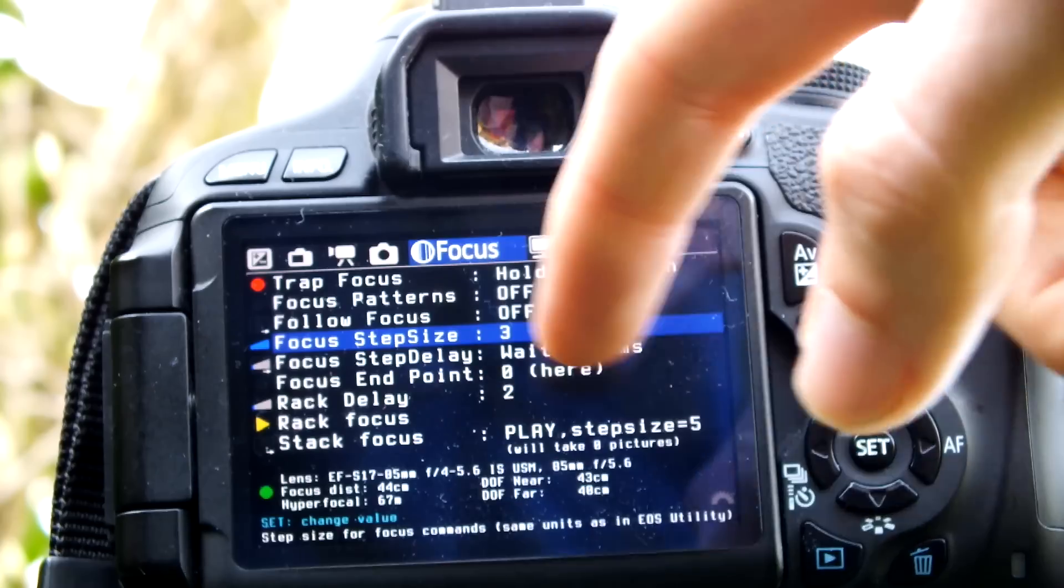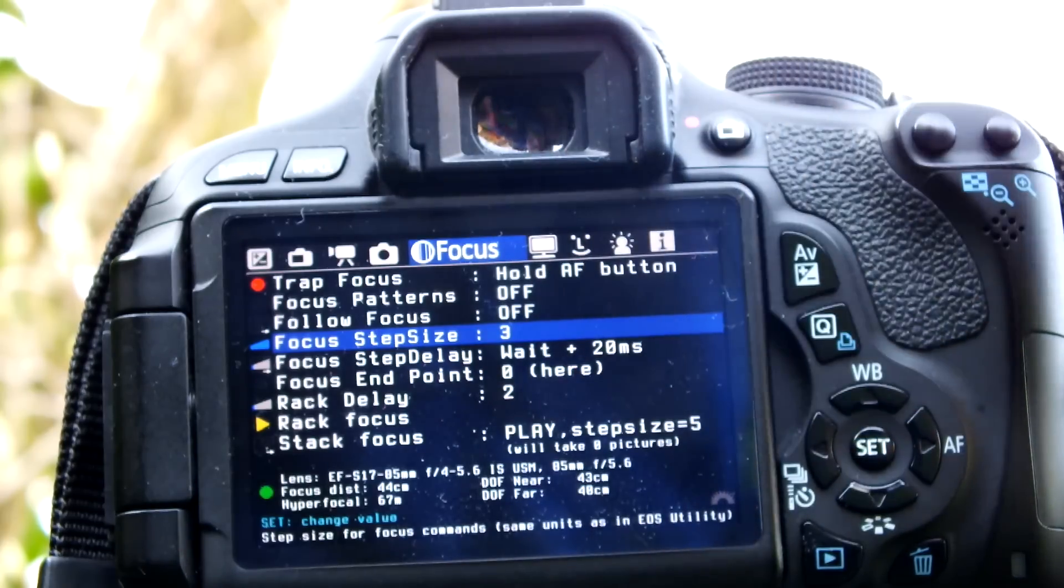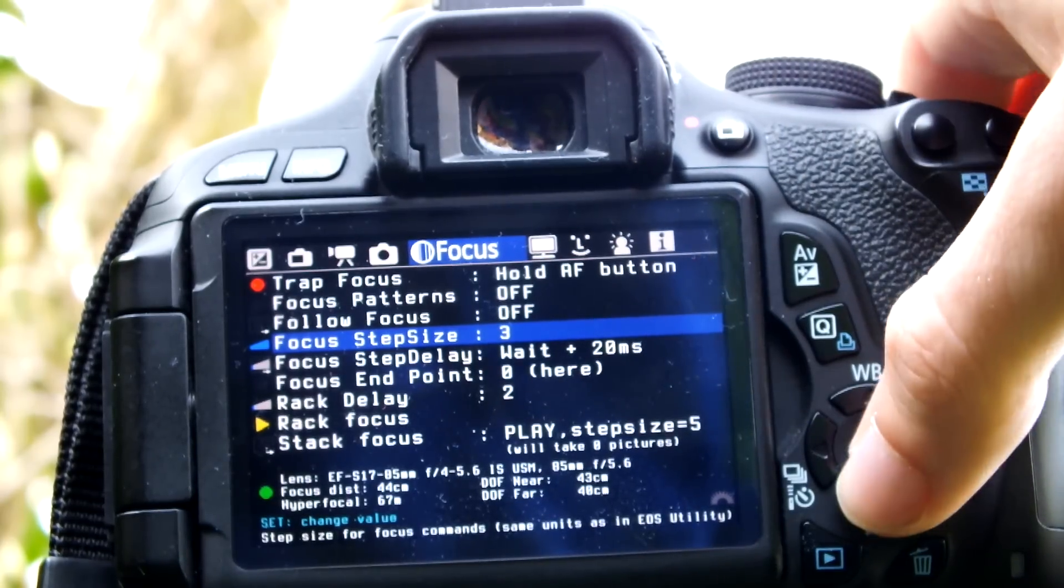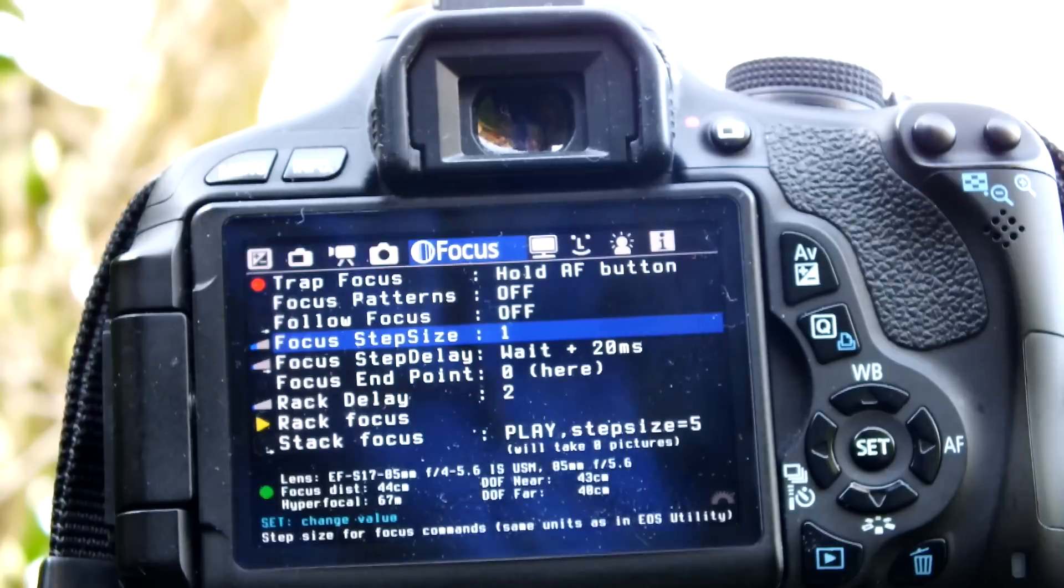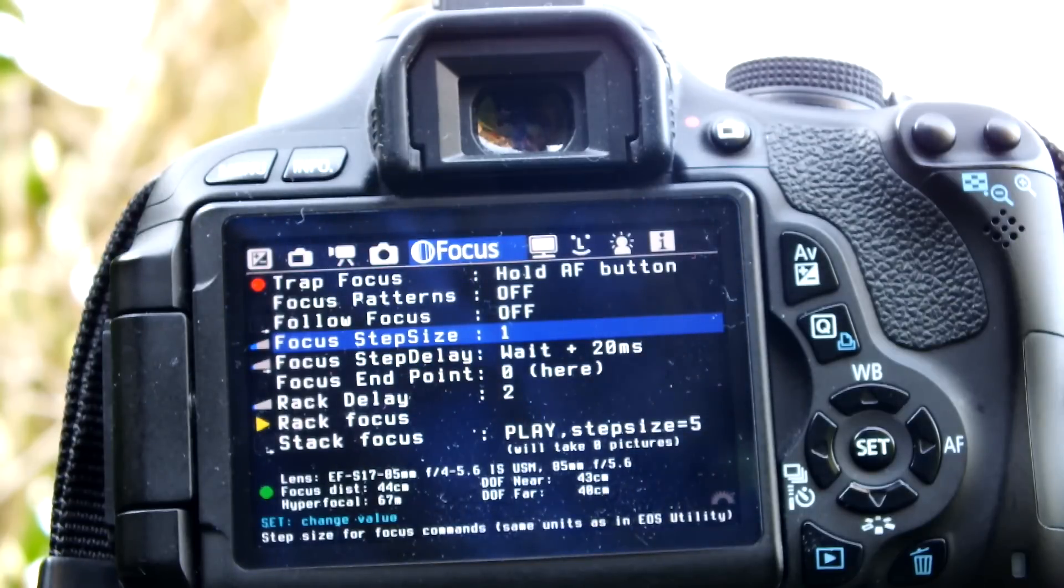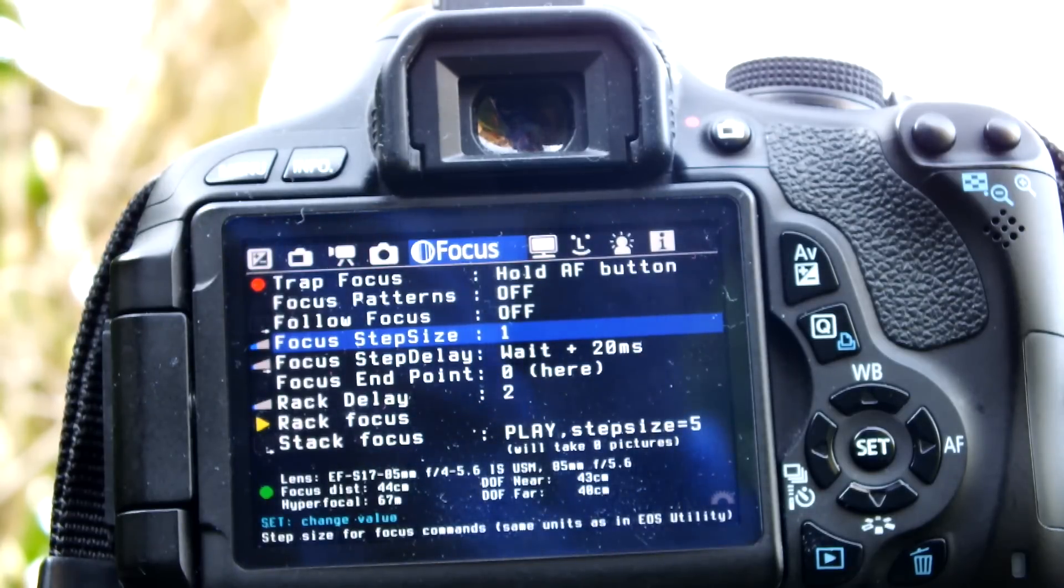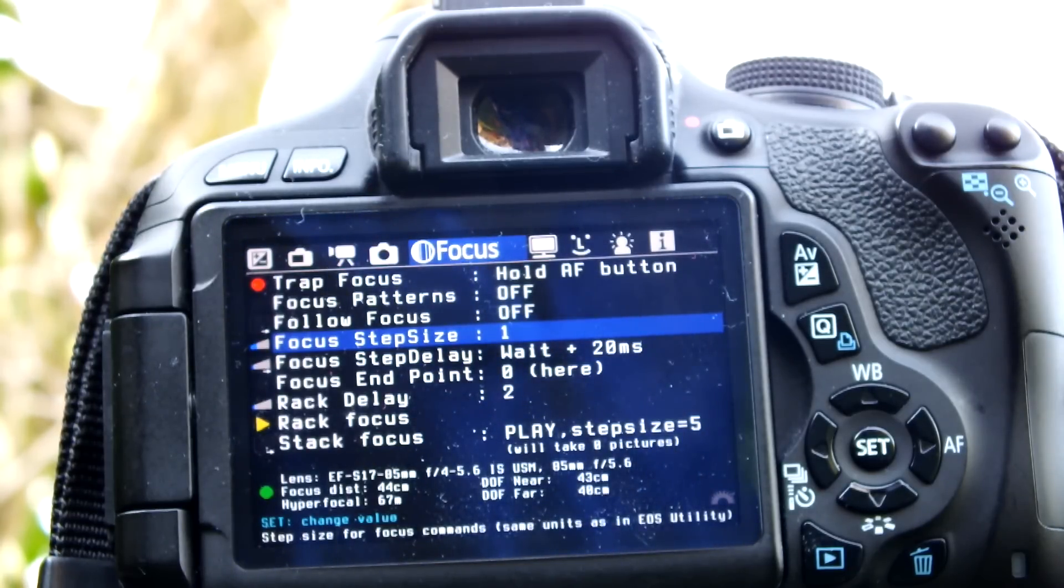I have it set to one for the smoothest movement, but if you want a faster pull and don't want to speed it up in post, you can set it to three. I do it at one and speed it up in post if needed.